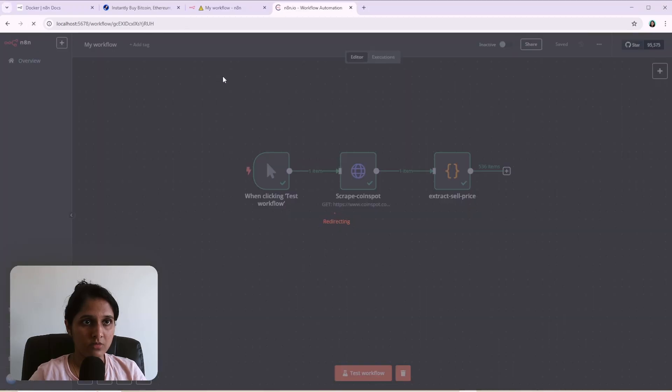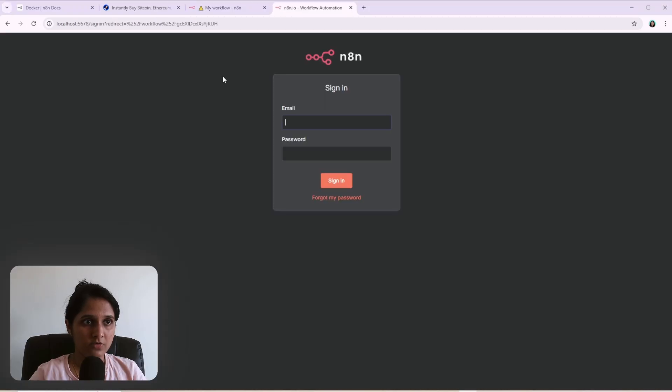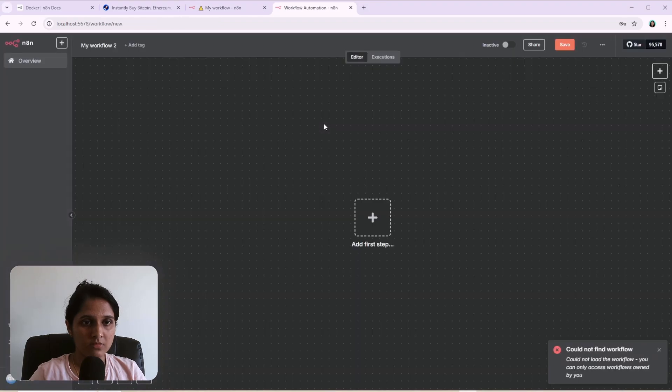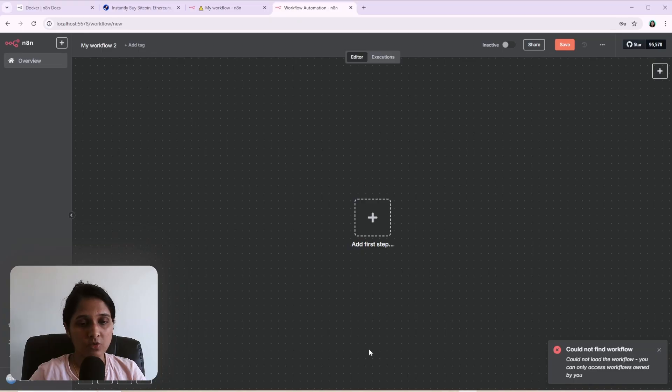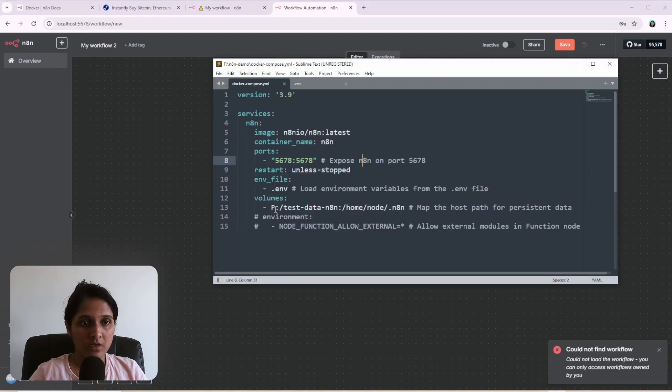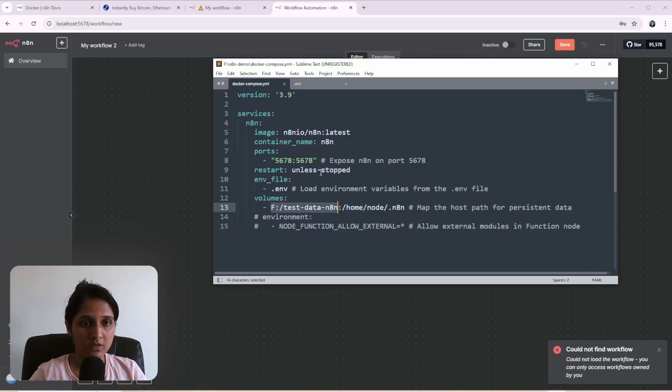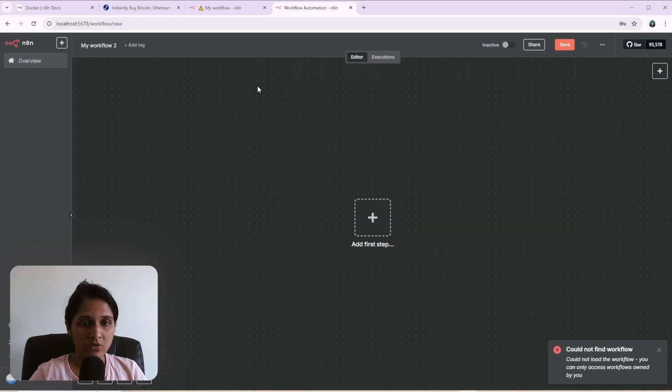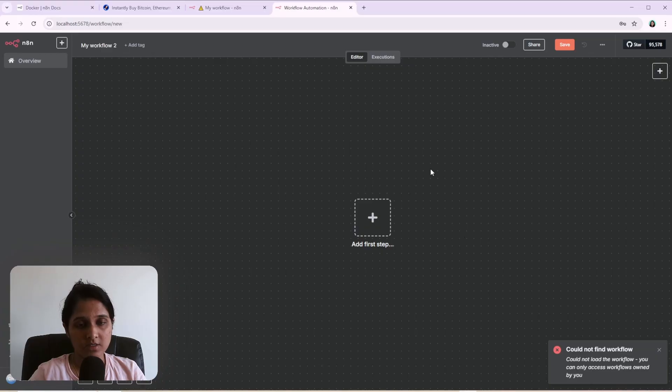So let's try refreshing this. So I need to sign in again. It says could not find workflow because that previous workflow was saved to a different volume. It's not saved here. It's somewhere else. So that's why you can't load that workflow into this instance. This is something I learned.